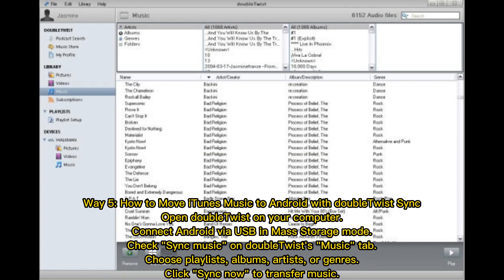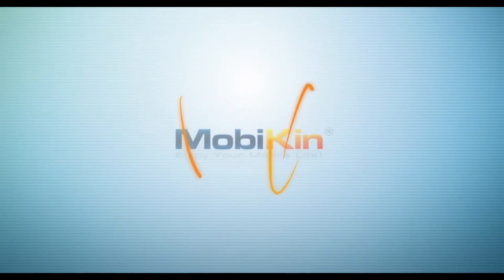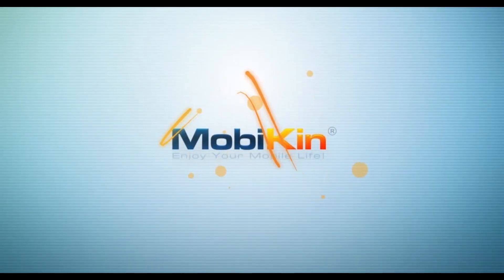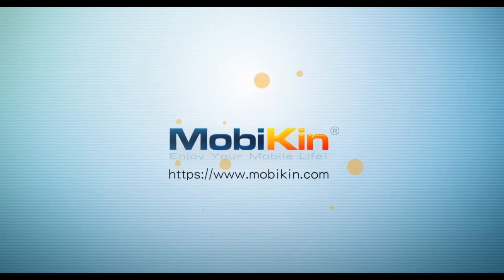Way 5: How to move iTunes music to Android with DoubleTwist Sync. Open DoubleTwist on your computer, connect Android via USB in mass storage mode. Check Sync Music on DoubleTwist's Music tab, choose Playlists, Albums, Artists, or Genres, then click Sync Now to transfer music.